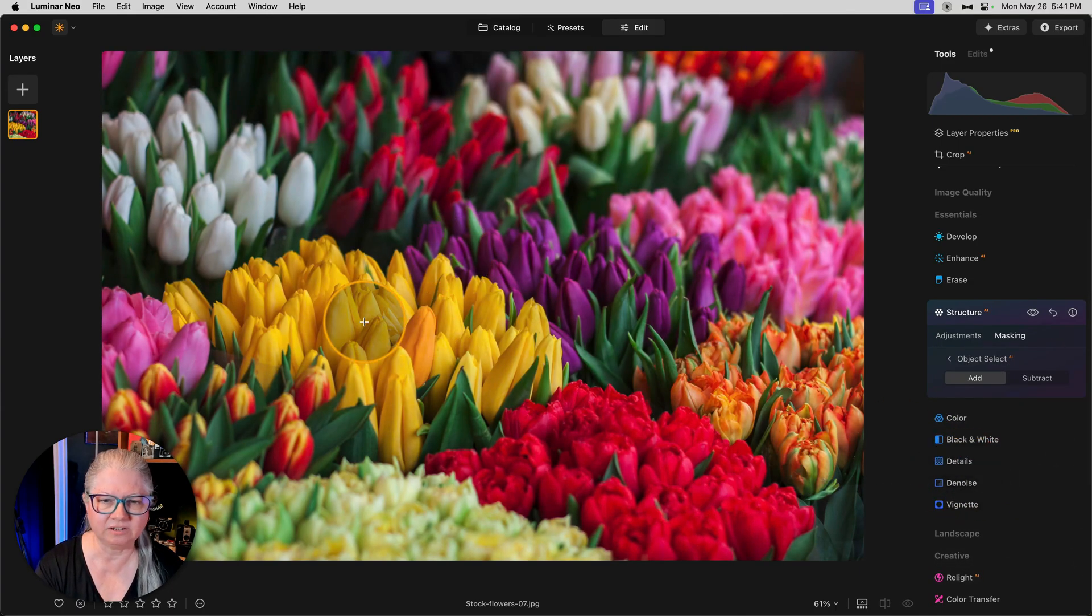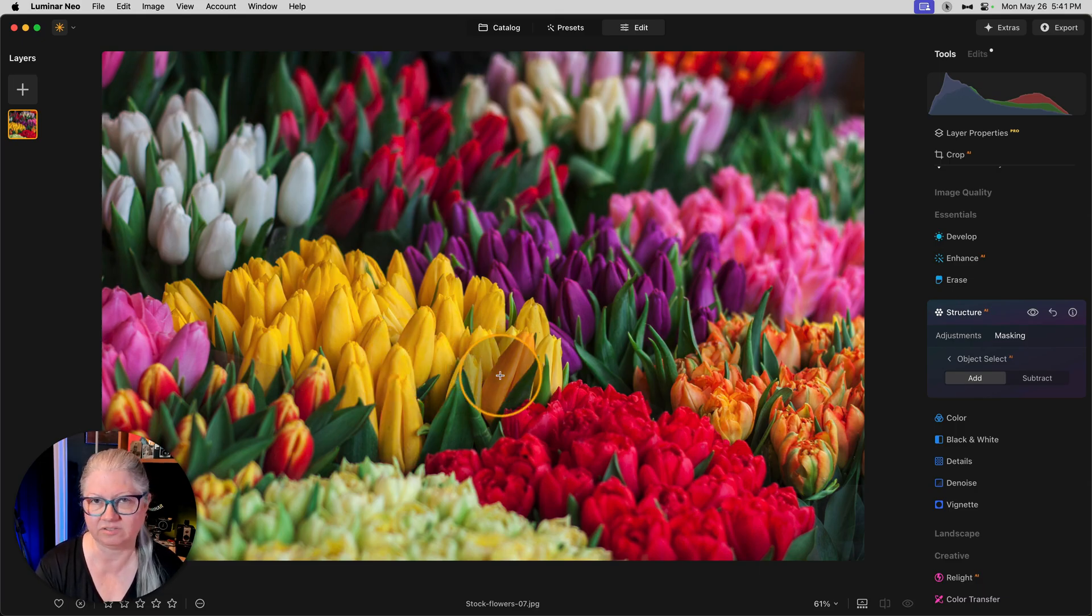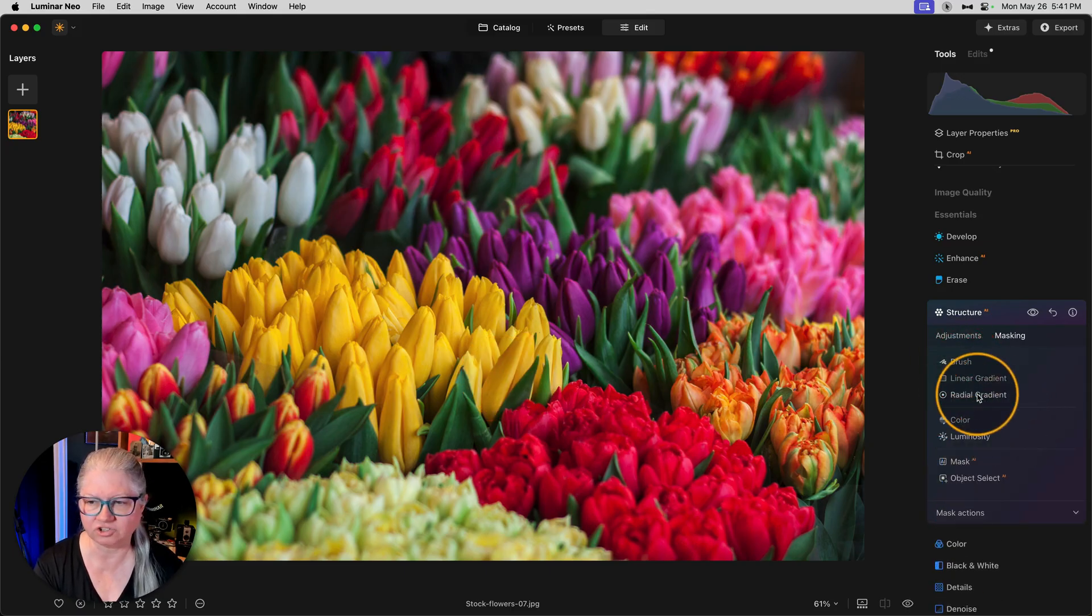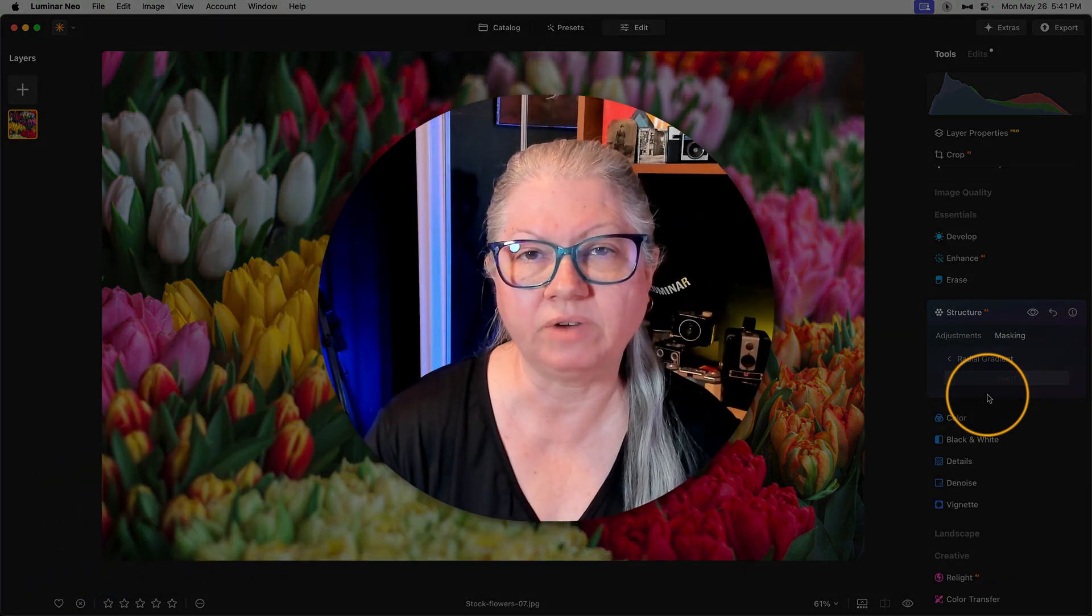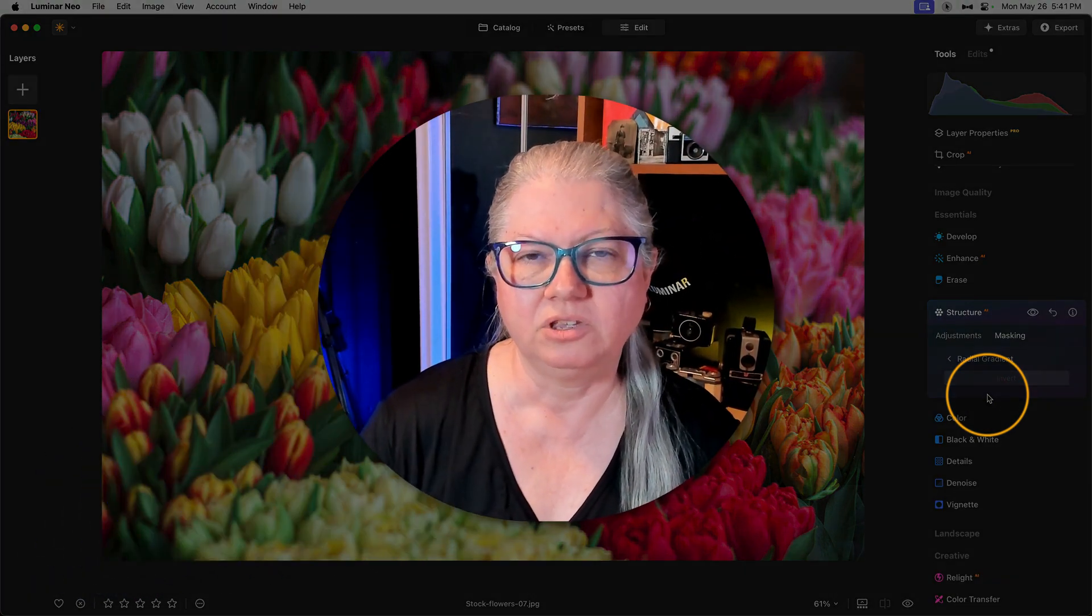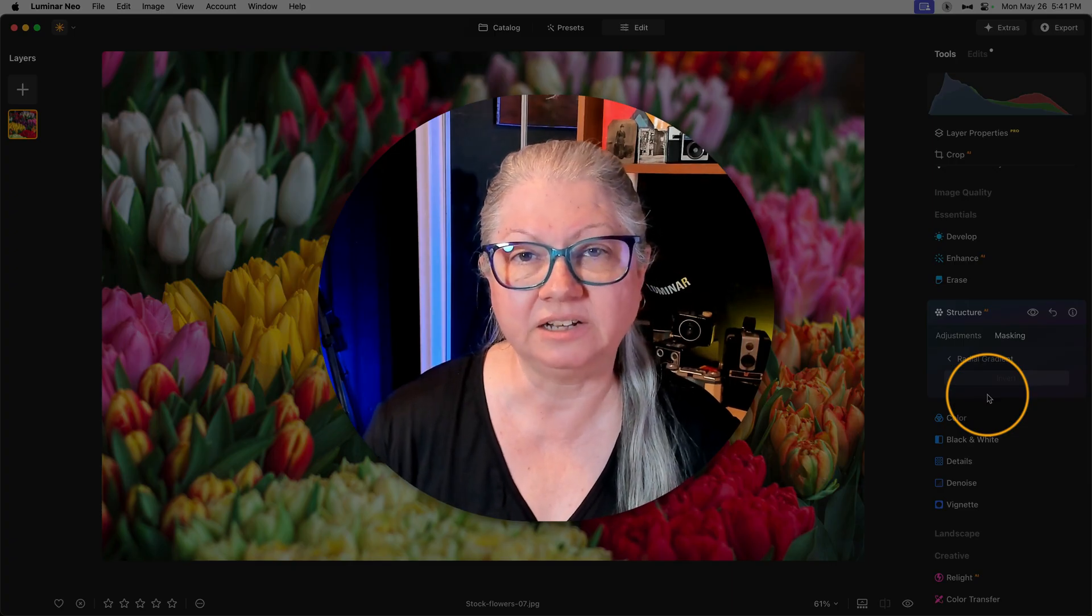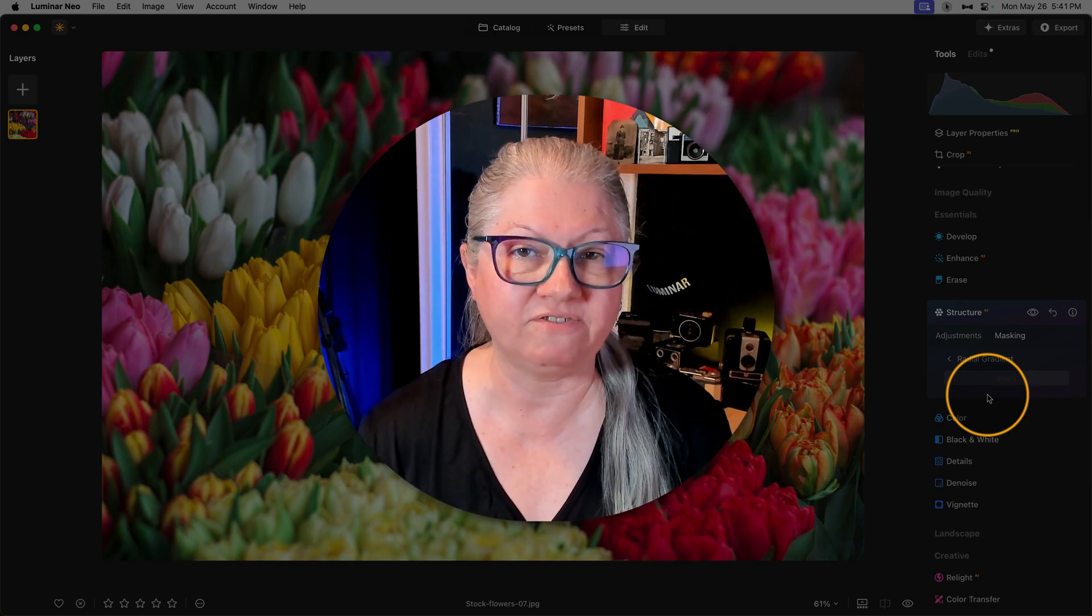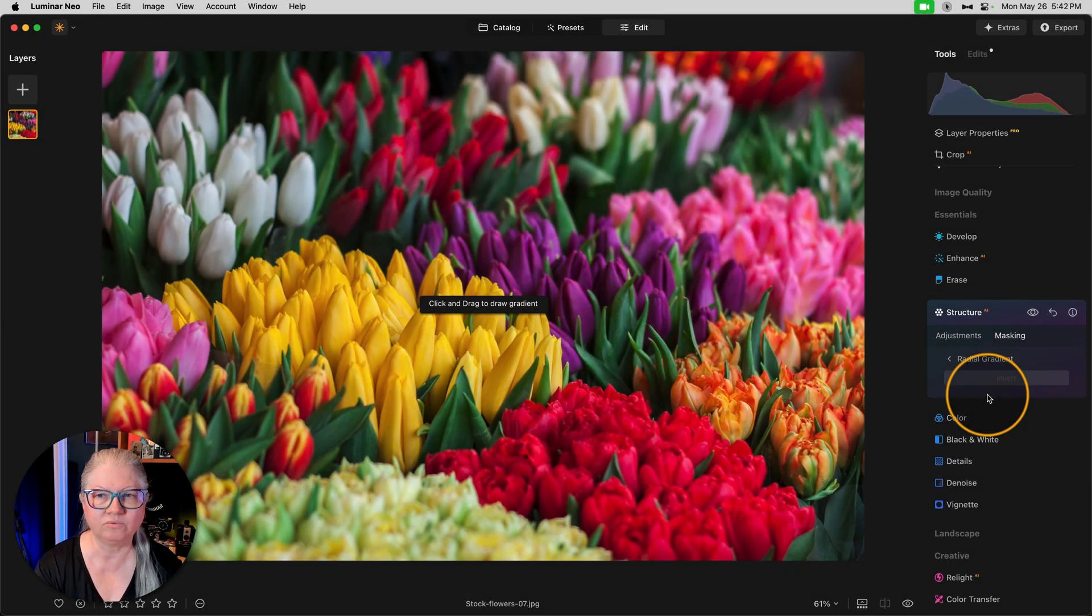The challenge here is that the entire image is flowers. So if we click on flora, we get most of the image. So let's clear that and try Object Select instead. Now I can do one flower at a time and keep adding them until I have them all, but that's going to be a little bit tedious. There's a quicker way. Let's go back to the masking options and choose Radial Gradient.